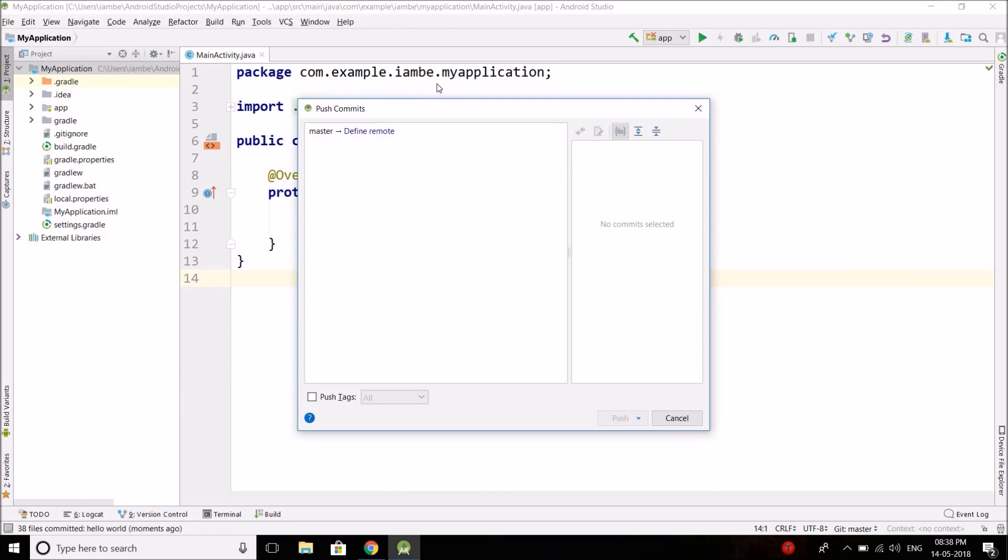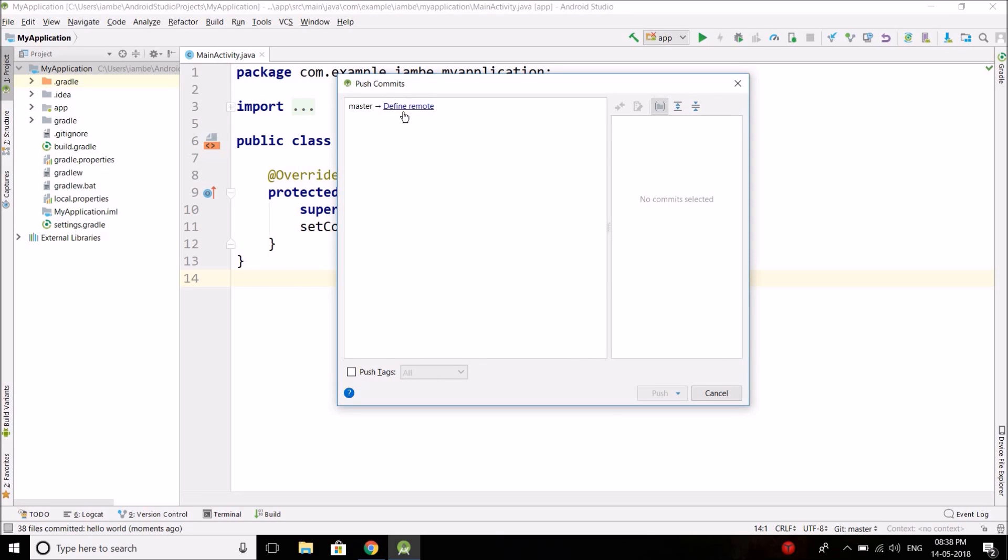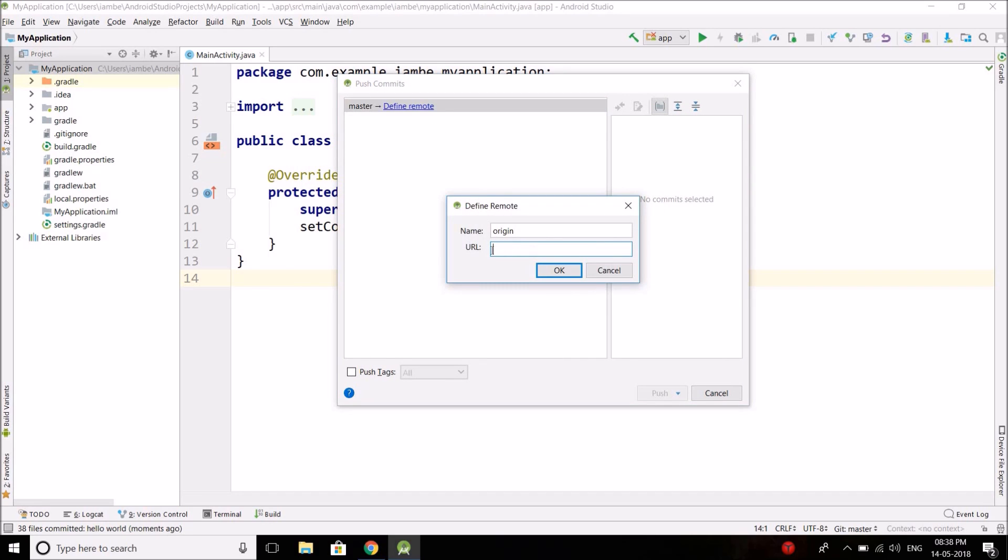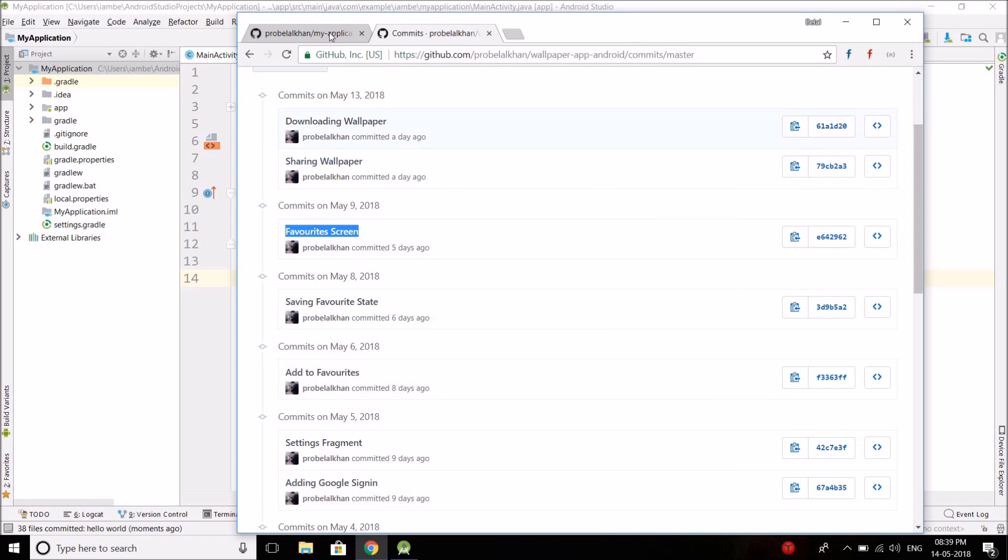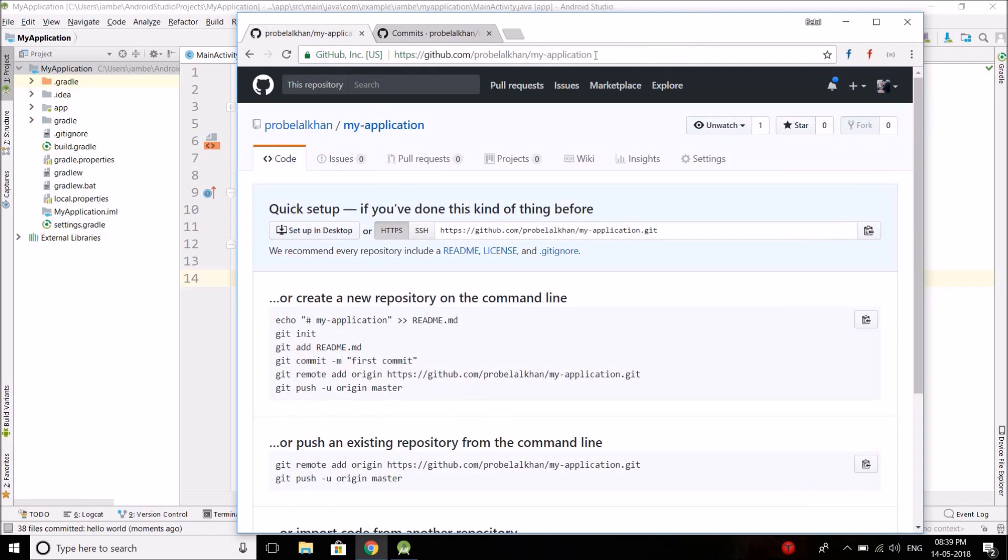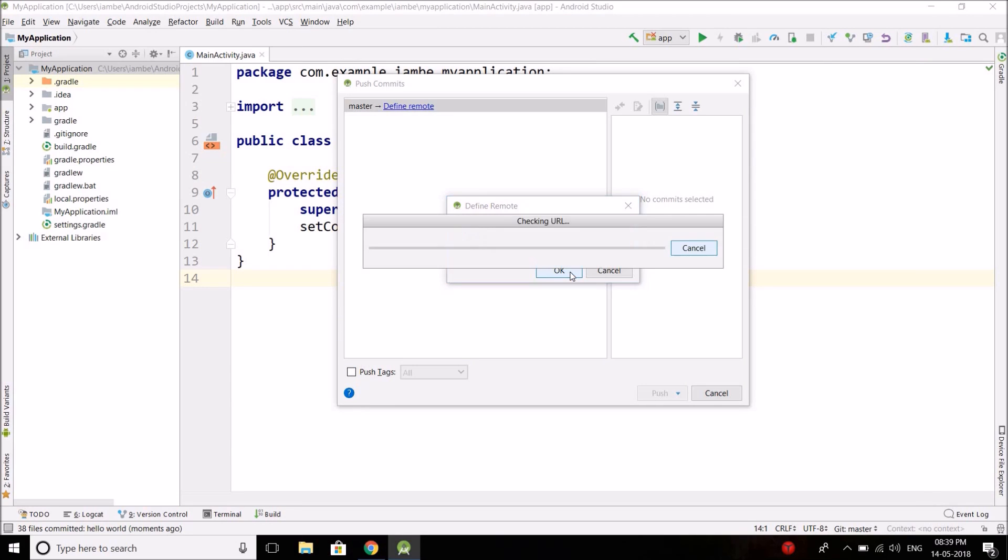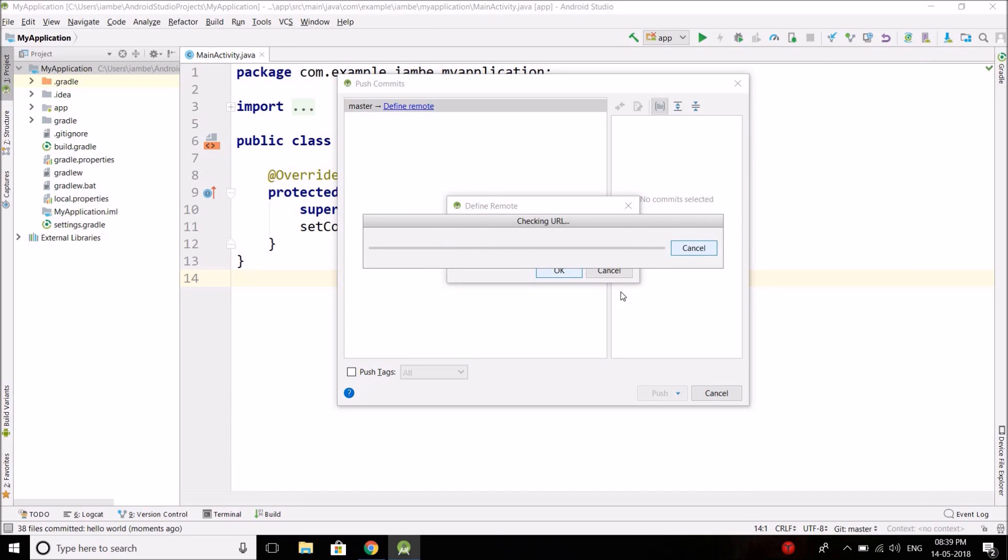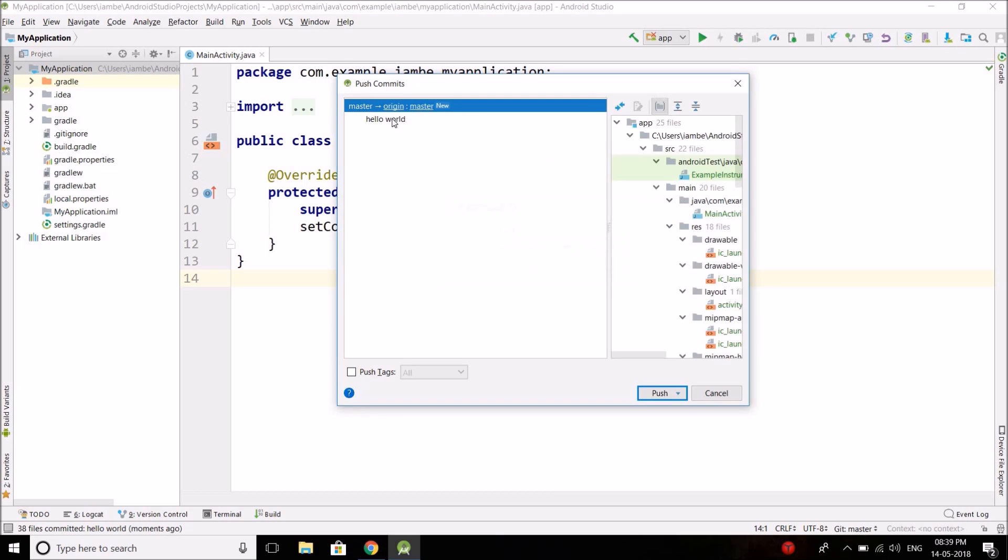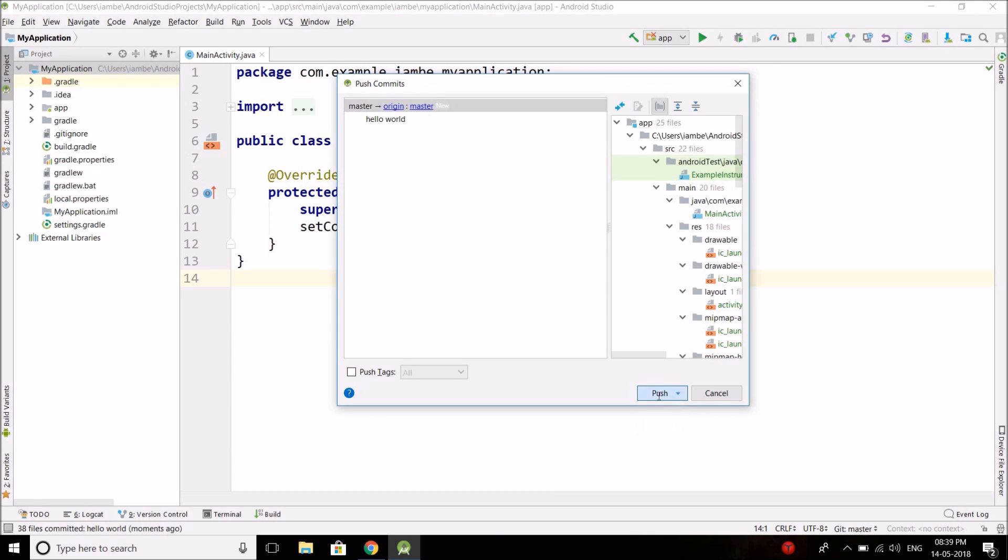Now here you need to define the remote. So click here and here you need to put the GitHub repo URL. So we have this URL, copy the URL and paste it here. Now select OK. Now it will check the URL and the URL is correct. Now just select Push.